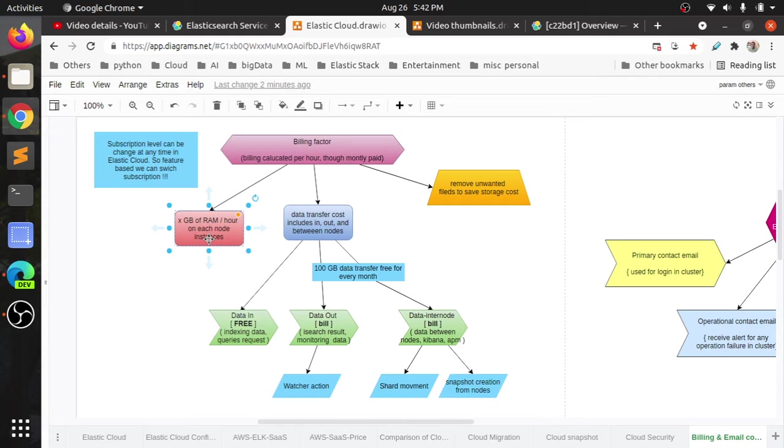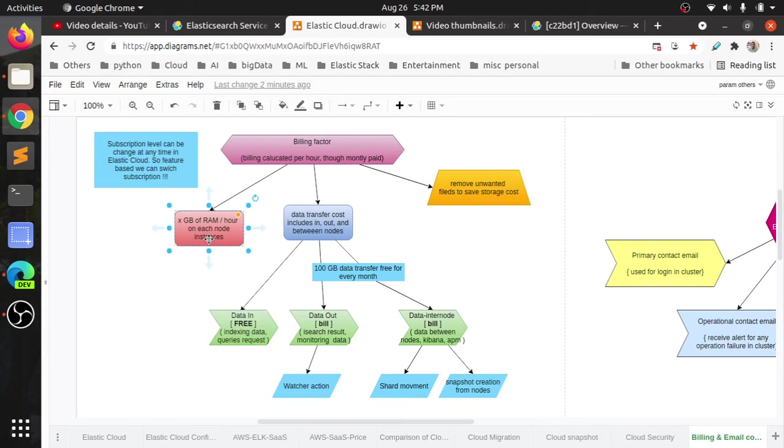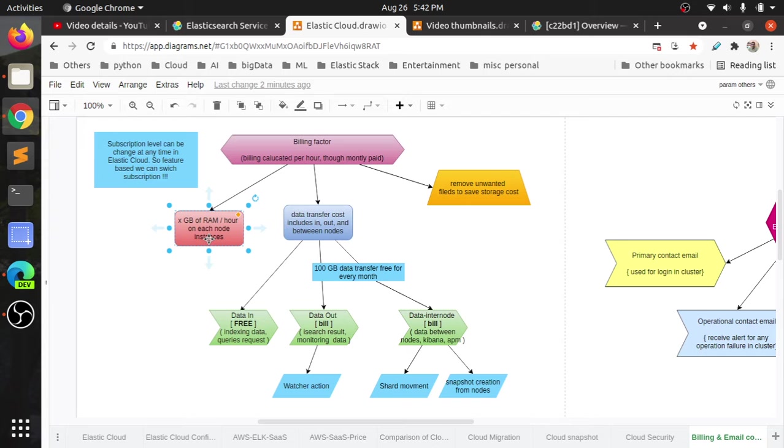The GB calculated is not only storage, but the data transfer between the nodes as well. Obviously, we would think like the data storage size, but that is not only what is billed. Apart from storage, all the data transfer between the Elasticsearch nodes or between Elasticsearch and Kibana—all these things are calculated.